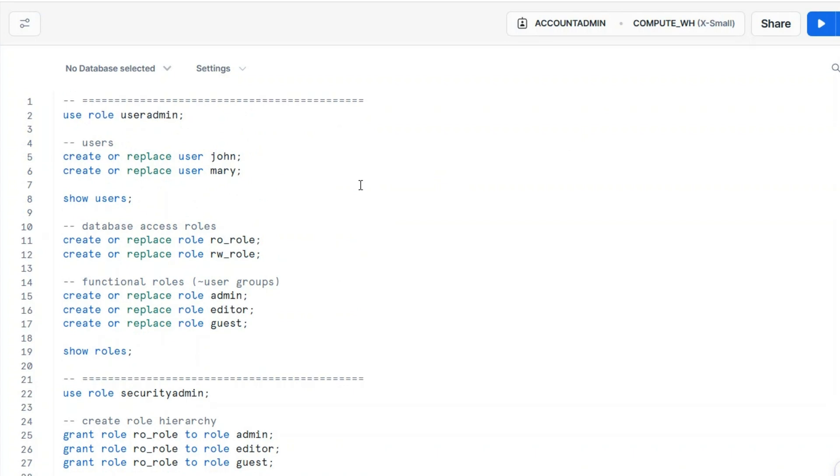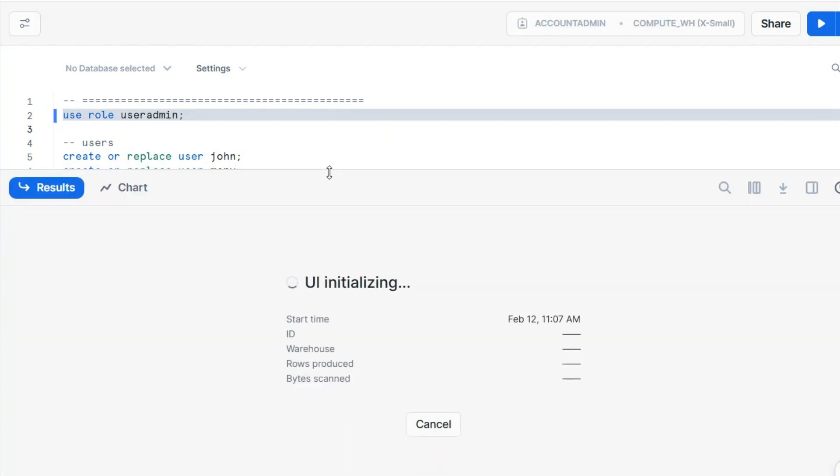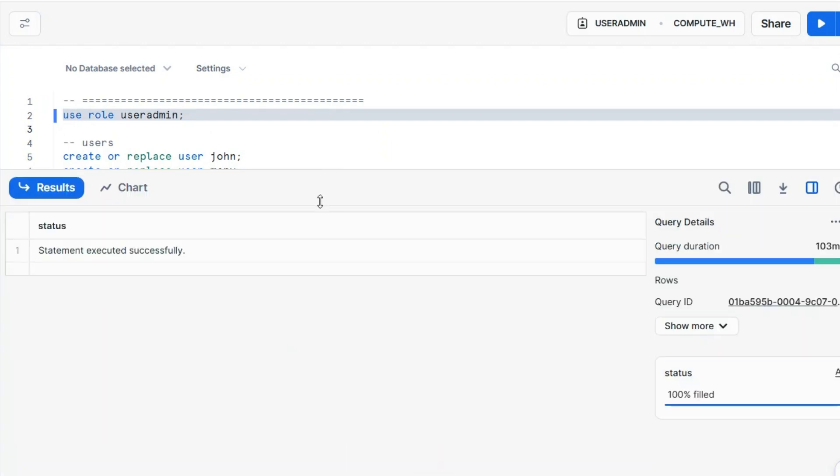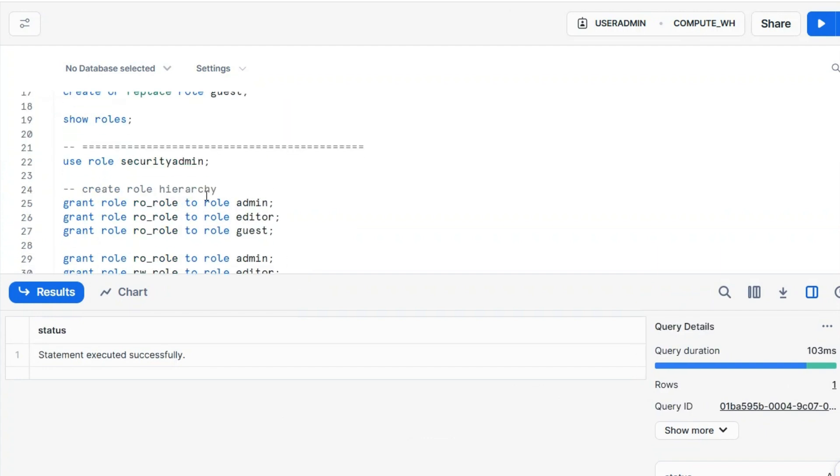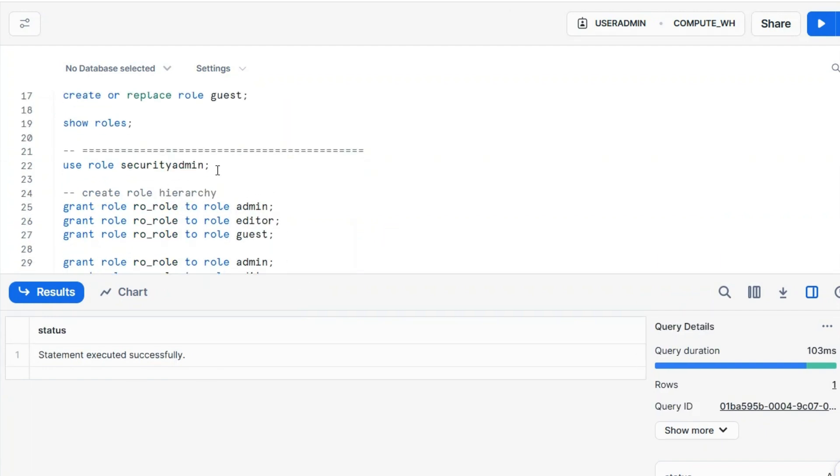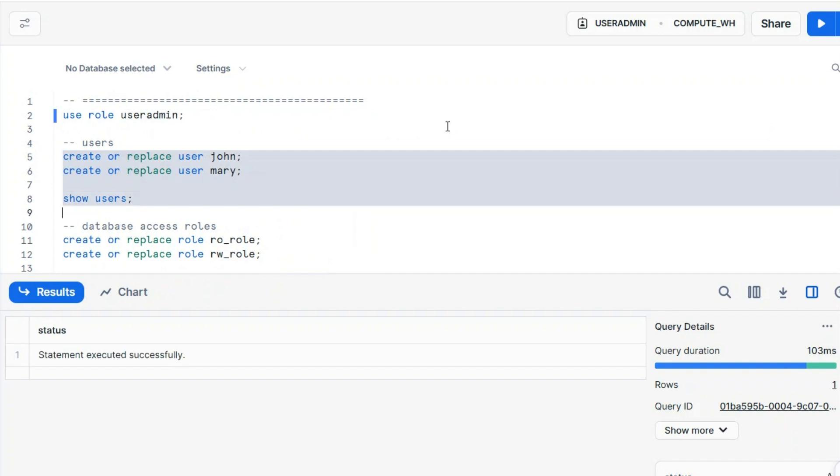I try to keep everything very simple. And I try to use create or replace user roles and so on, because just in case you want to run this script several times, you'll get the same result. So let's switch to user admin, and keep in mind that I could also use security admin here. Security admin inherits from user admin. But user admin can be used to create users and roles.